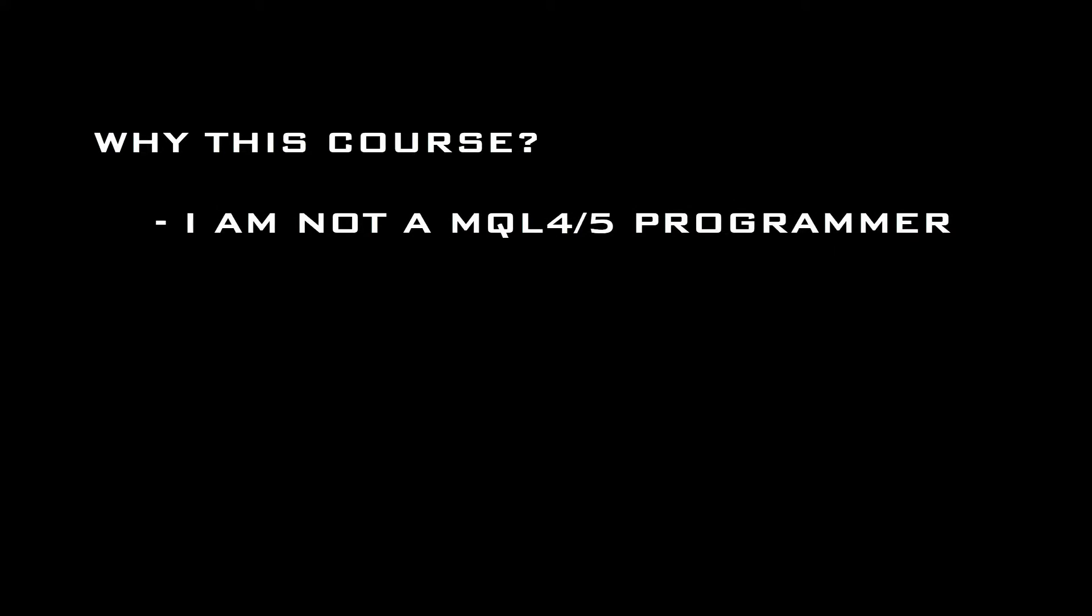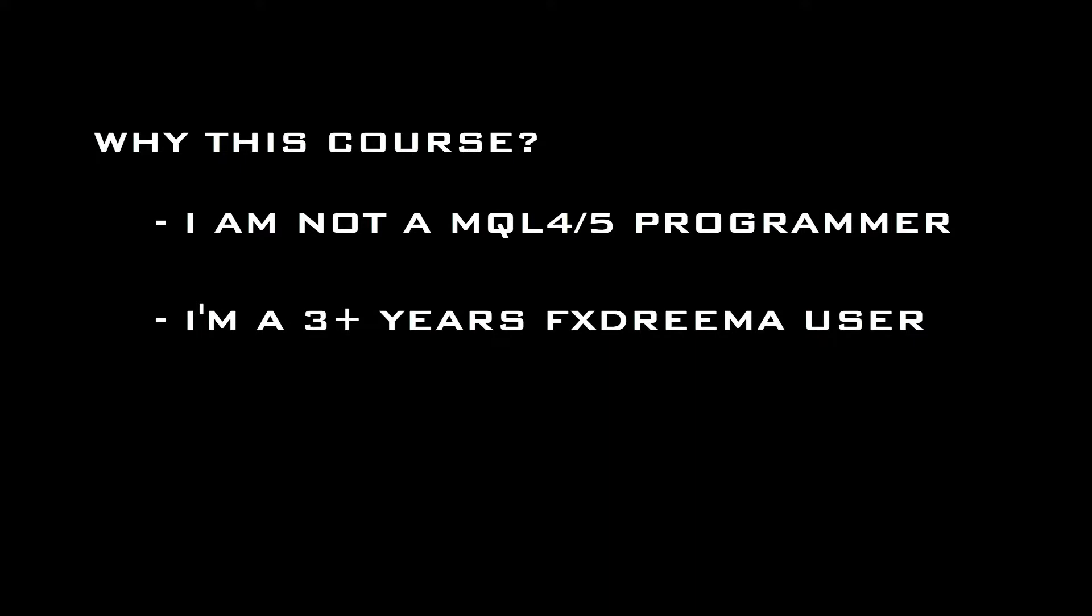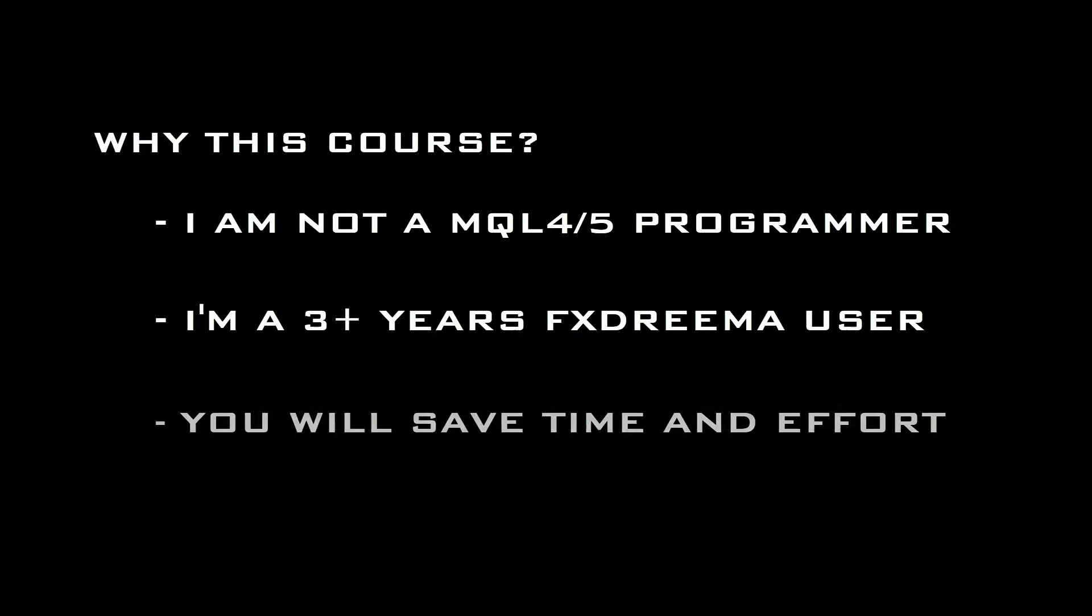This is why I created this introductory course. I am not an MQL4 or 5 language programmer, but after more than 3 years using the platform, I can say I am an advanced user now. With this course, anyone interested in designing their own EAs can save a lot of learning time and do it in a more efficient way.